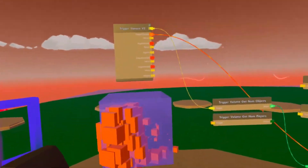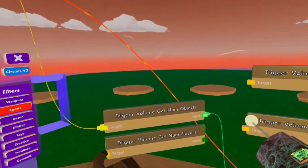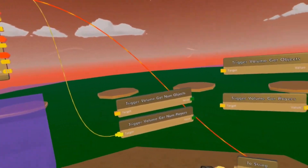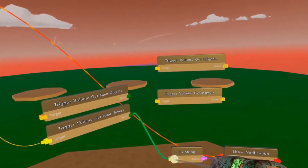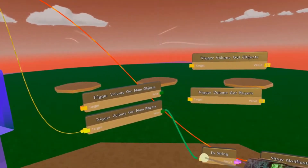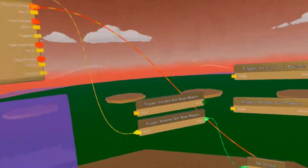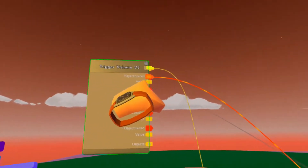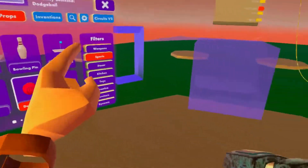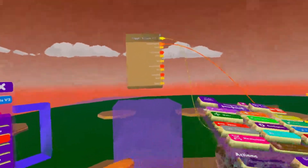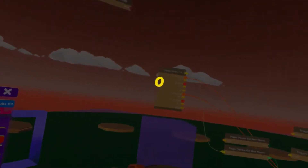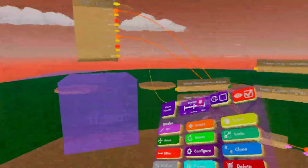Now let's jump to Trigger Volume Get Number of Players — similar to objects, just with players. We tell it what to work with, send the player count to toString, then to show notification. When I enter it, it says one because I am the one player in the trigger zone. If I use an object trigger instead and drop an object in, it says zero because there are no players in the trigger zone.